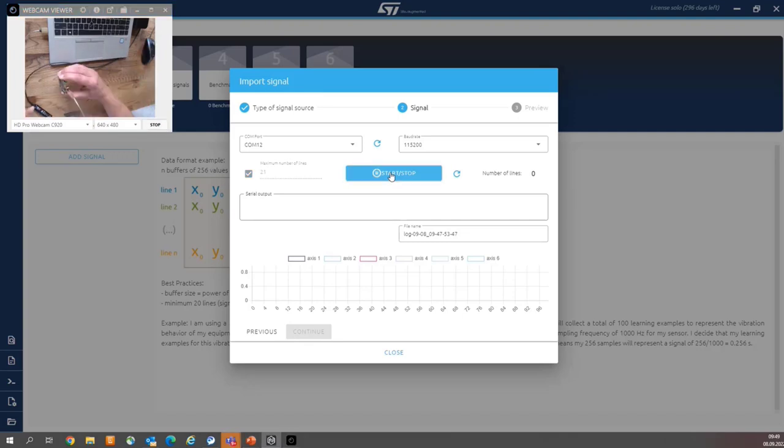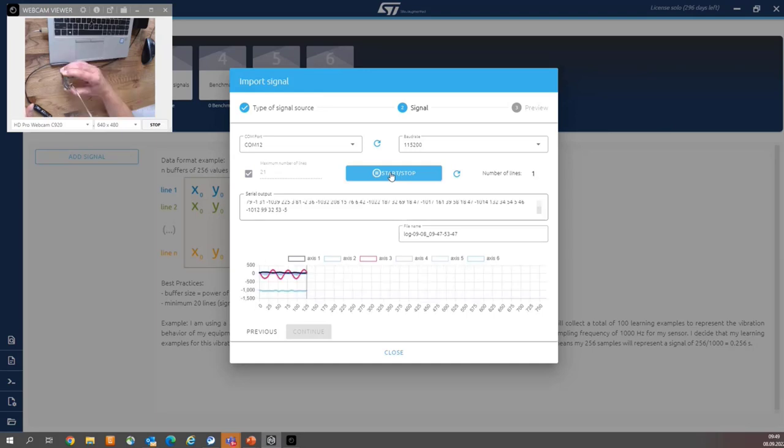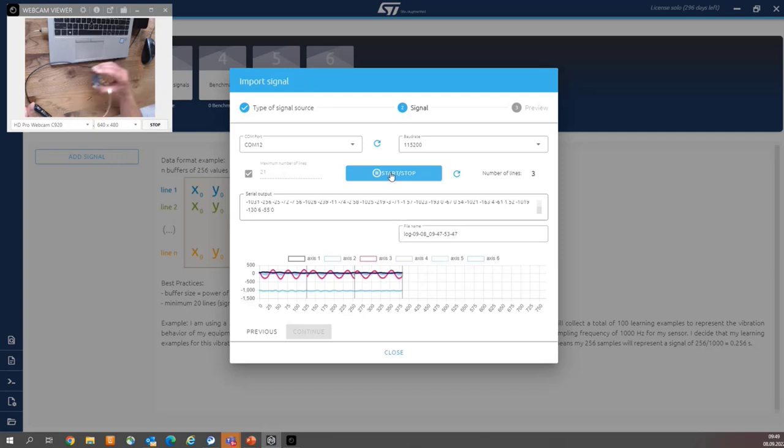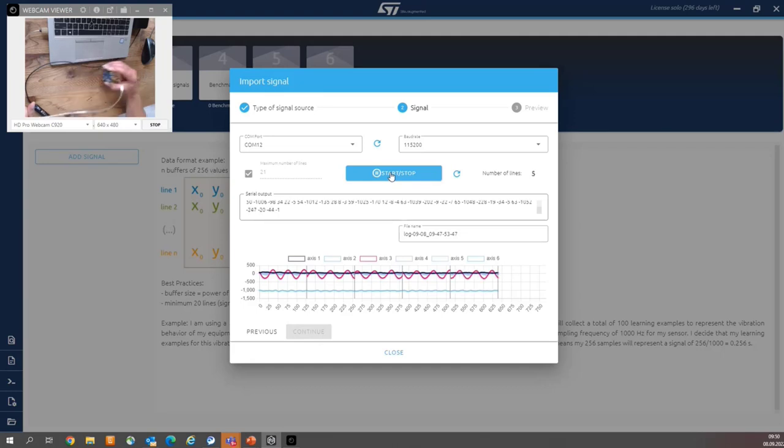And now, immediately, I'm starting to move my board. And you see, three periods of the sinusoidal means three atomic movements within two and a half seconds.